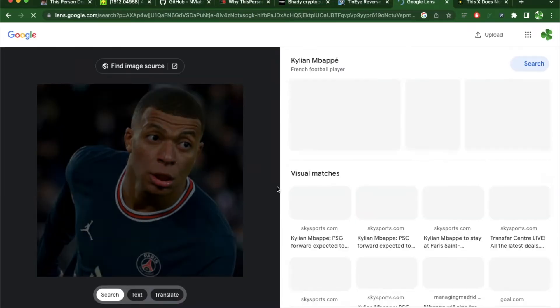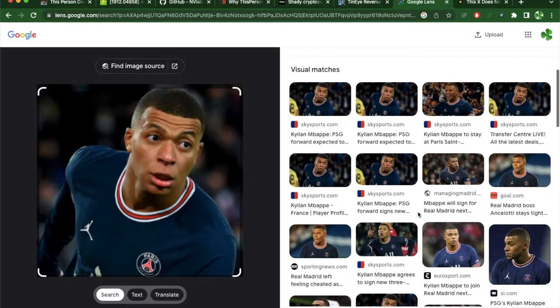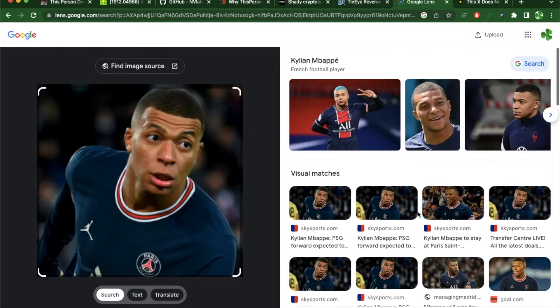I'm searching for Mbappe right now using Google's reverse image search. It clearly detected who this person was — a French football player called Mbappe.